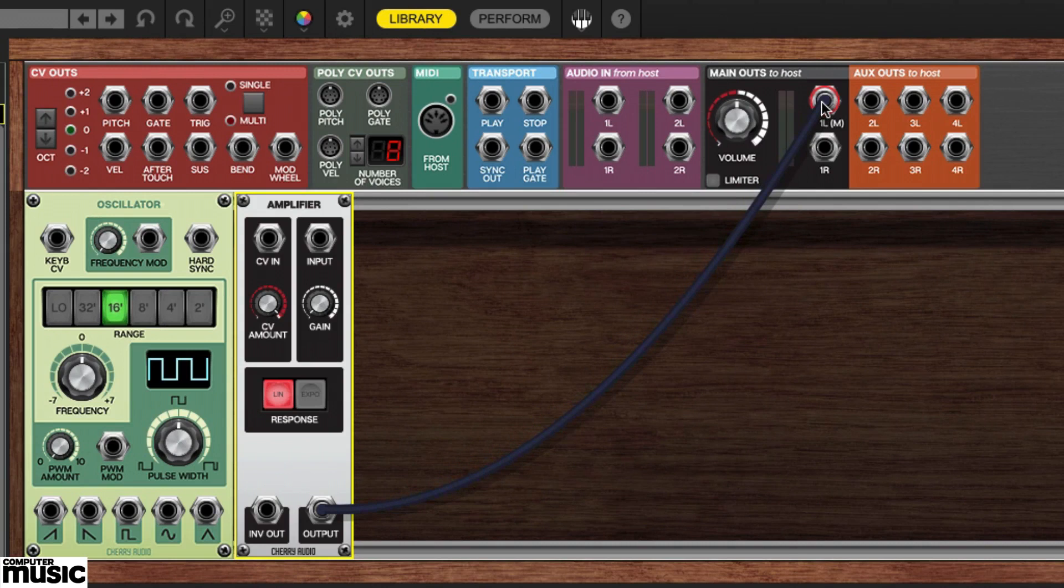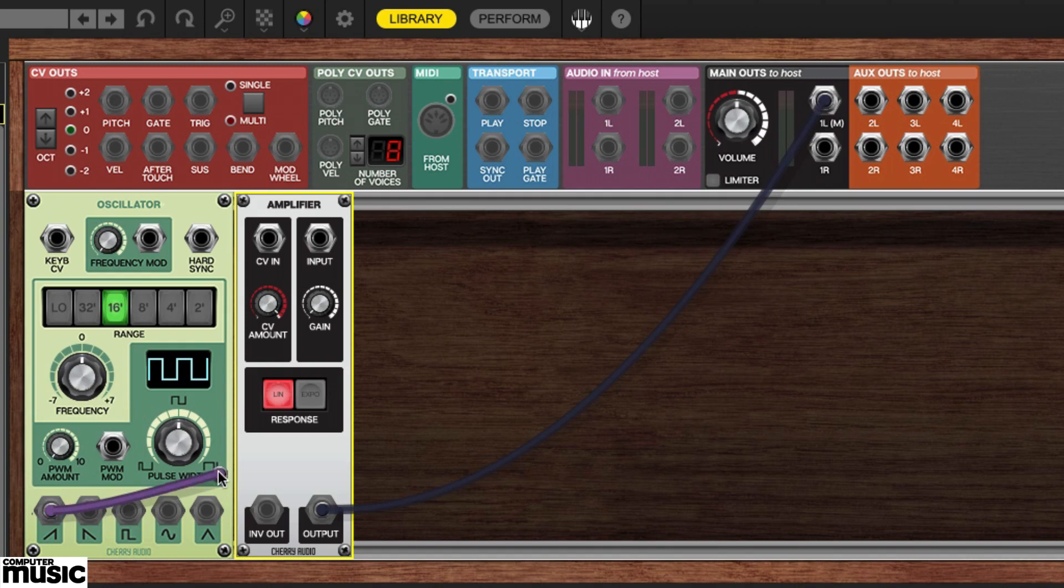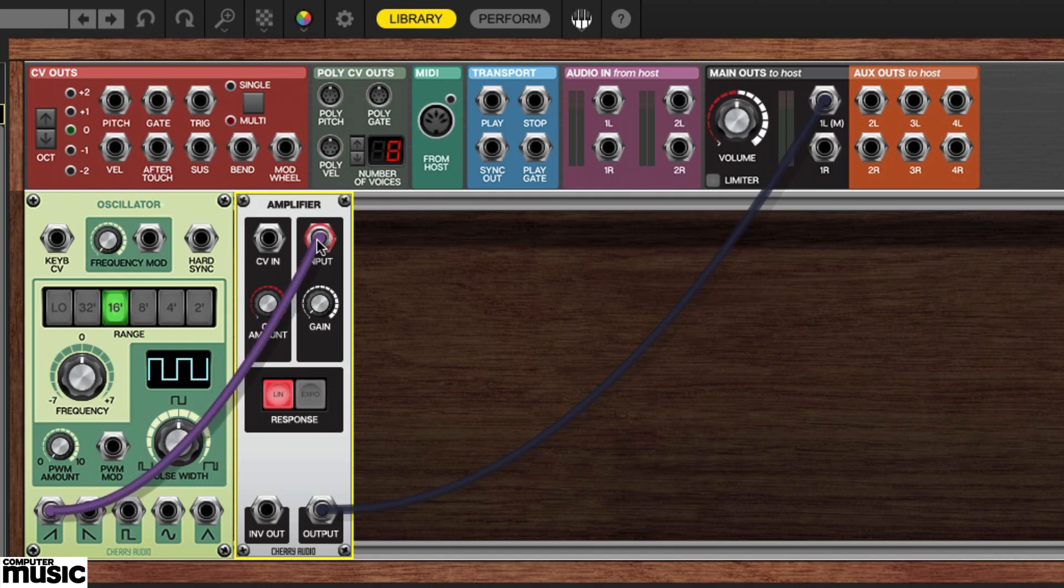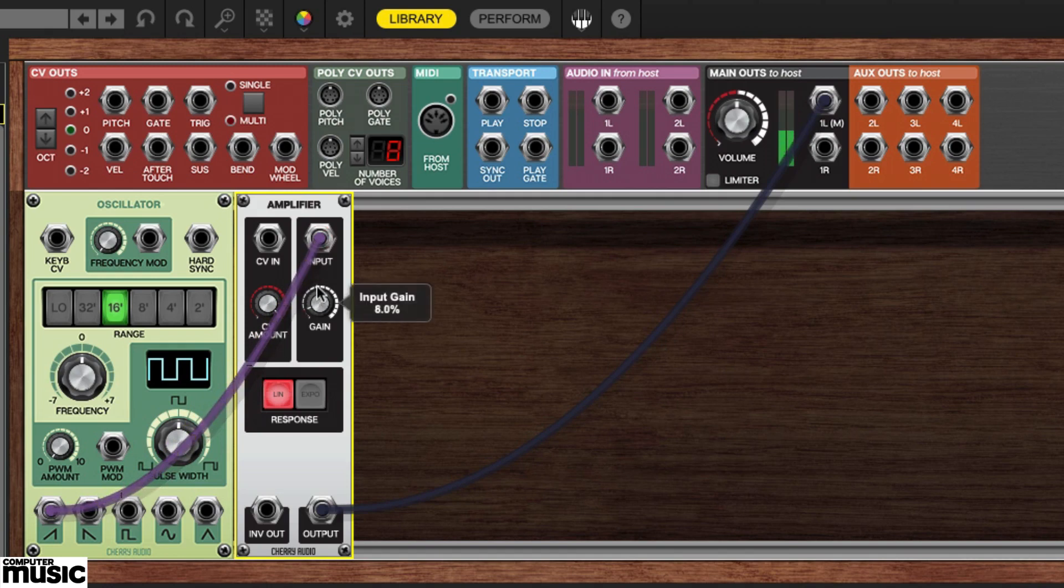Next, route a cable from the oscillator's leftmost waveform output on the very bottom to the amplifier's input. This is a sawtooth waveform with a positive ramp. Go ahead and give the amplifier's gain knob a nudge to hear the waveform.